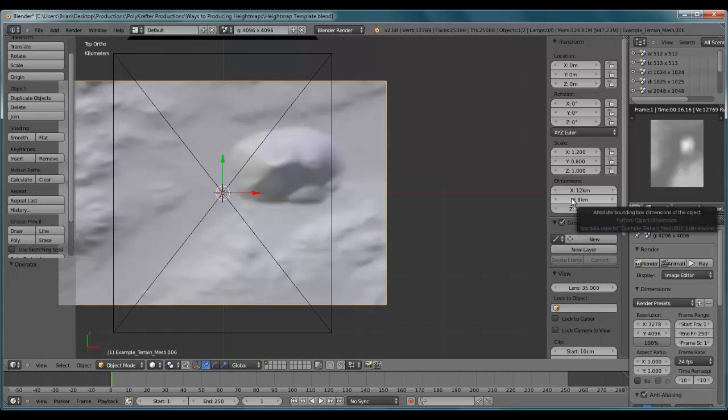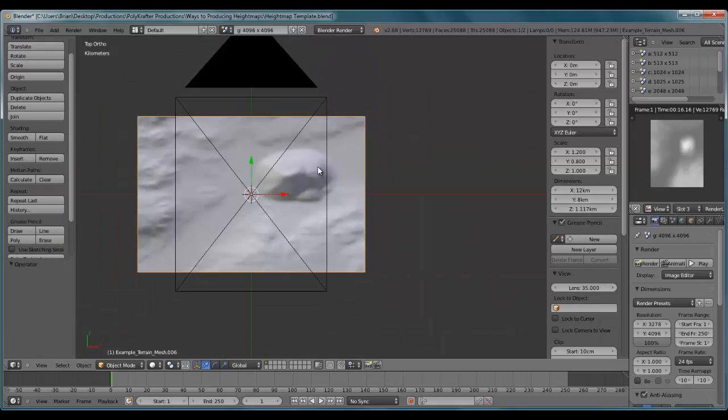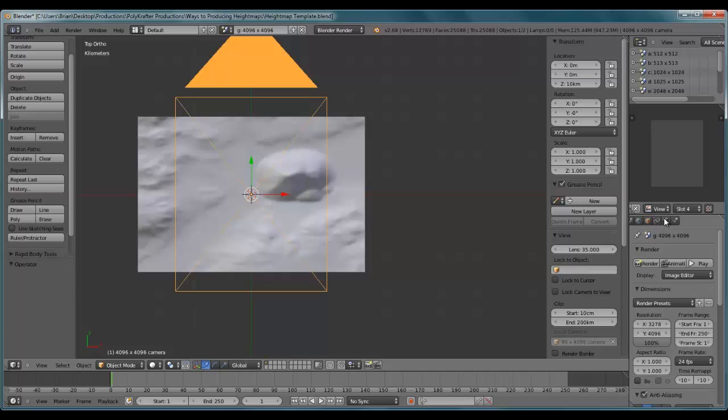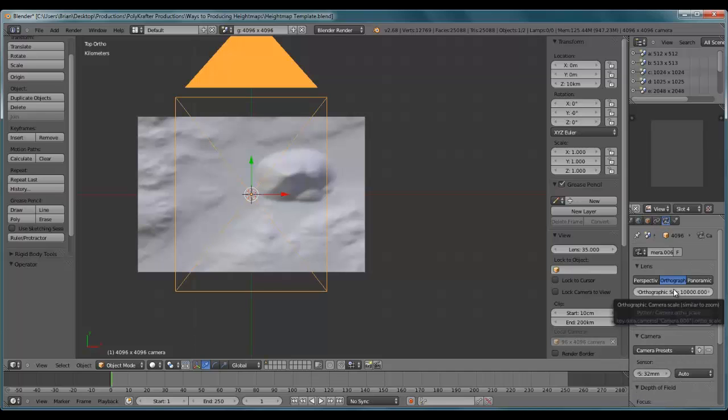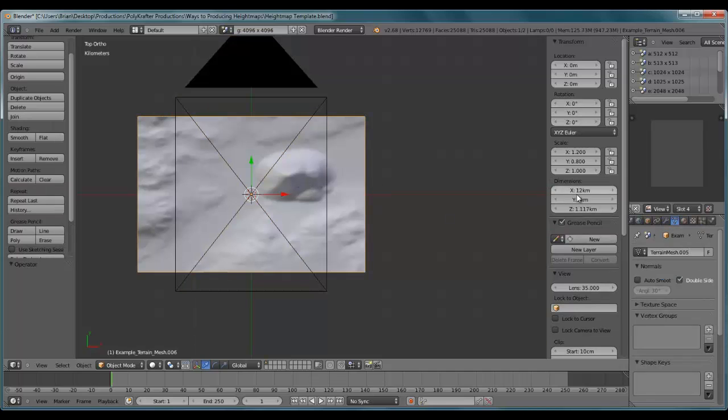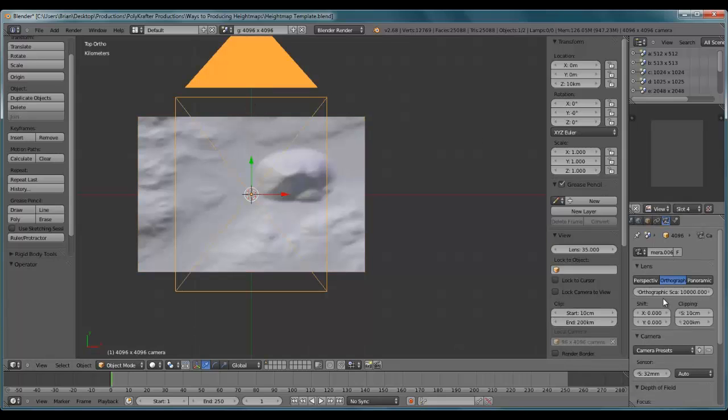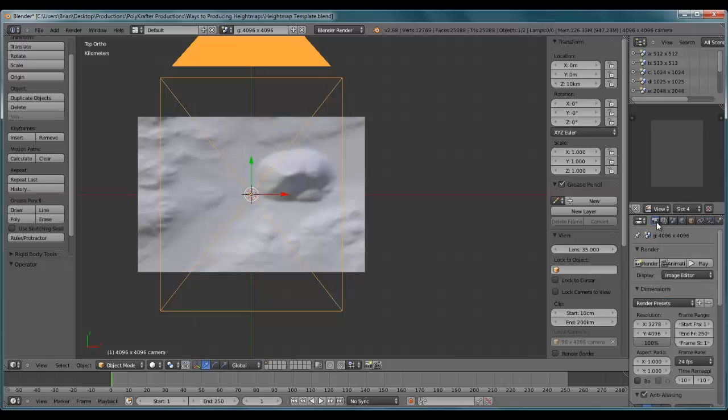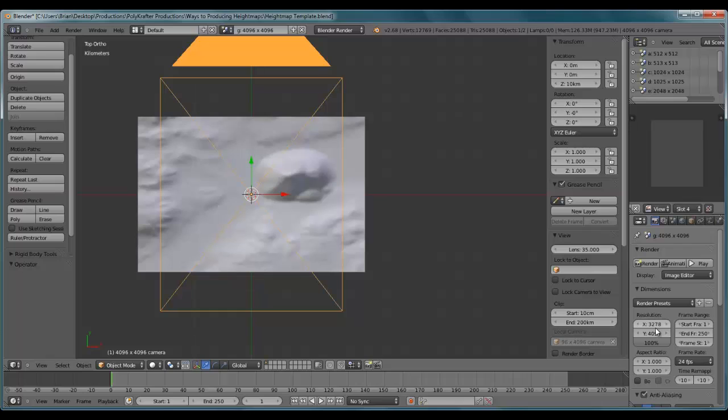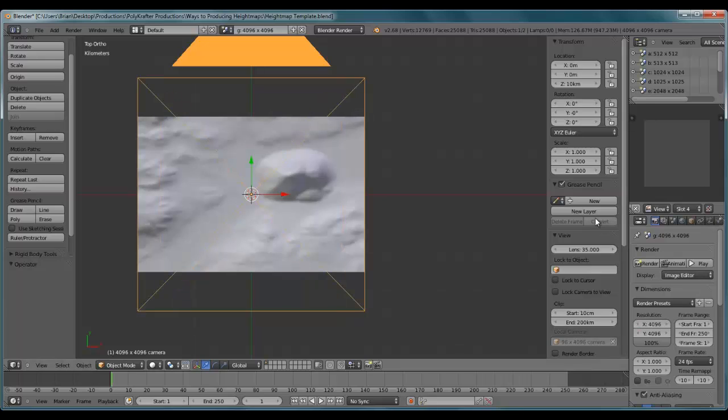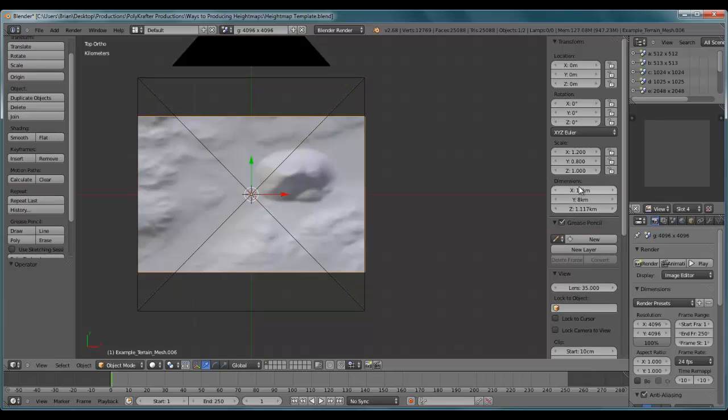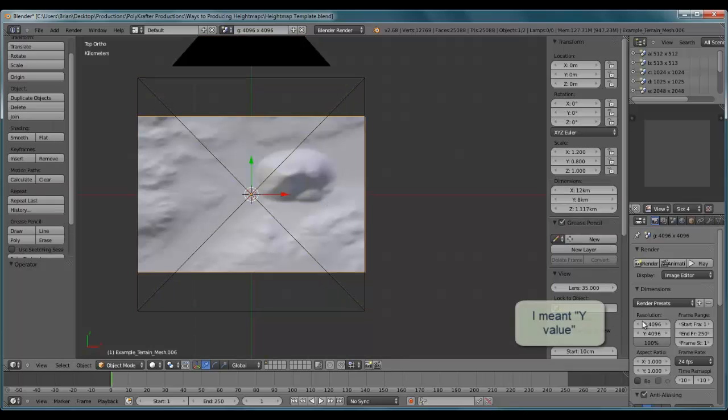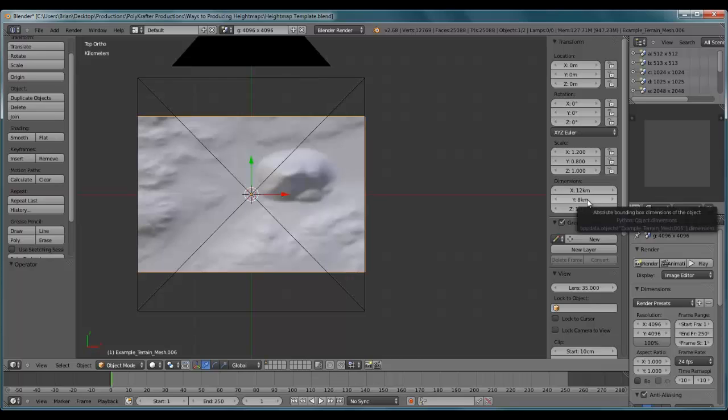So here I have a terrain that's 12 kilometers by 8 kilometers. I'll need to adjust my camera. I'm going to click on this camera here. Now my scale needs to match with the widest dimension of the X or Y axis here. So in this case it's 12 kilometers and I'm going to make that match 12 kilometers, 12,000 meters. But now our issue is with the resolution. That's what's going to change the shape of the camera here. So I'm going to change this to the 100% in this case.